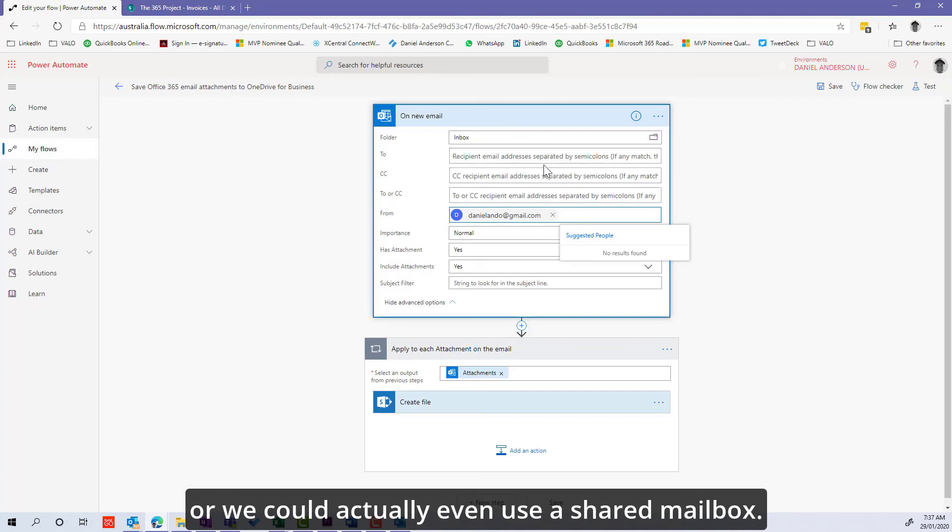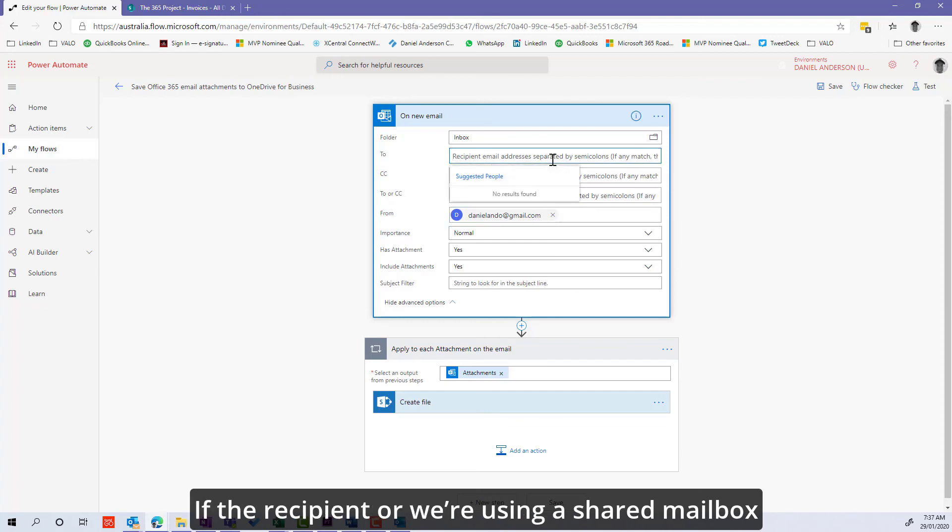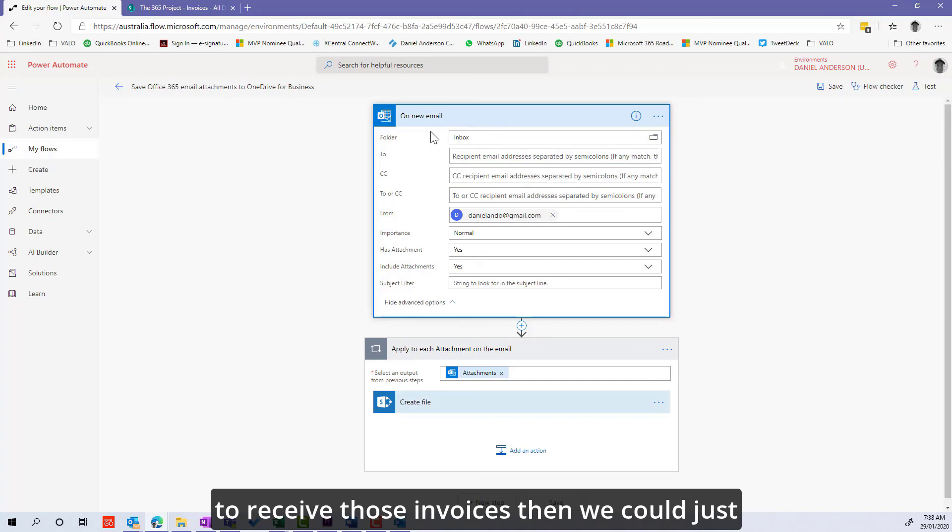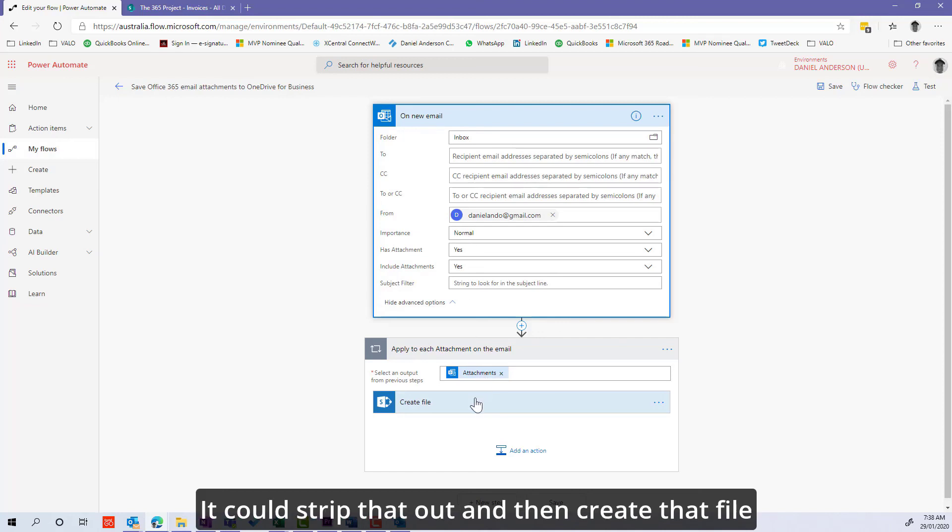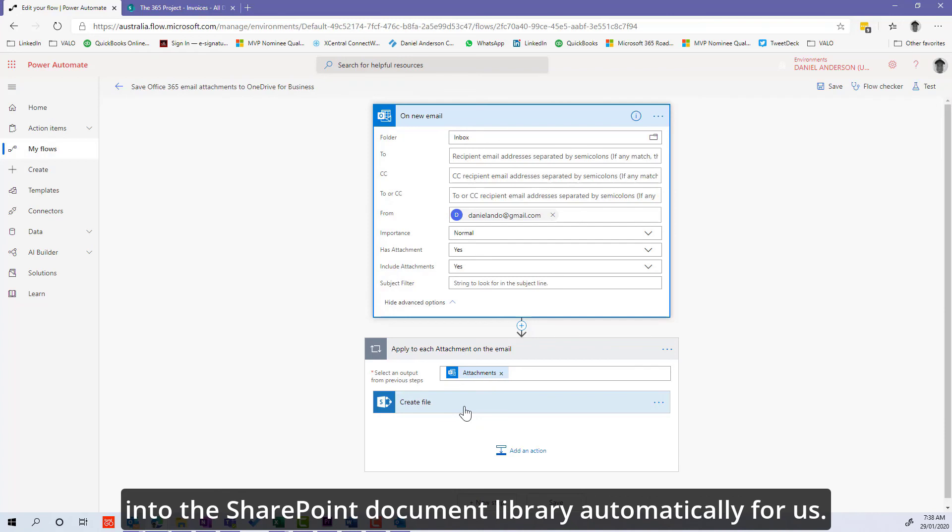We could actually use a shared mailbox. If we're using a shared mailbox to receive those invoices, we could set it to any email that comes into that inbox. We could strip that out and create that file into the SharePoint document library automatically.